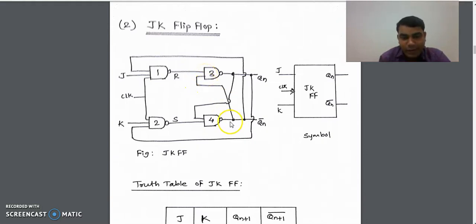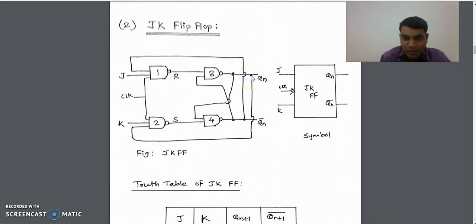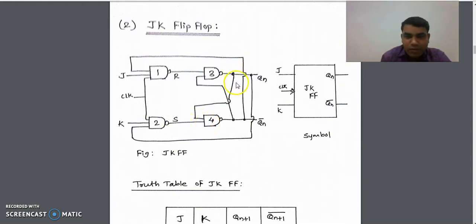In the same way, for NAND gate 1, one input is J and the other input is the output of gate number 4. For NAND gate 2, one input is K and the other input is the output of gate number 3. The output of the first NAND gate is given as input to the third NAND gate, and the second input is the output of gate number 4. For gate number 4, one input is the output of the second NAND gate and the other input is the output of the third NAND gate.